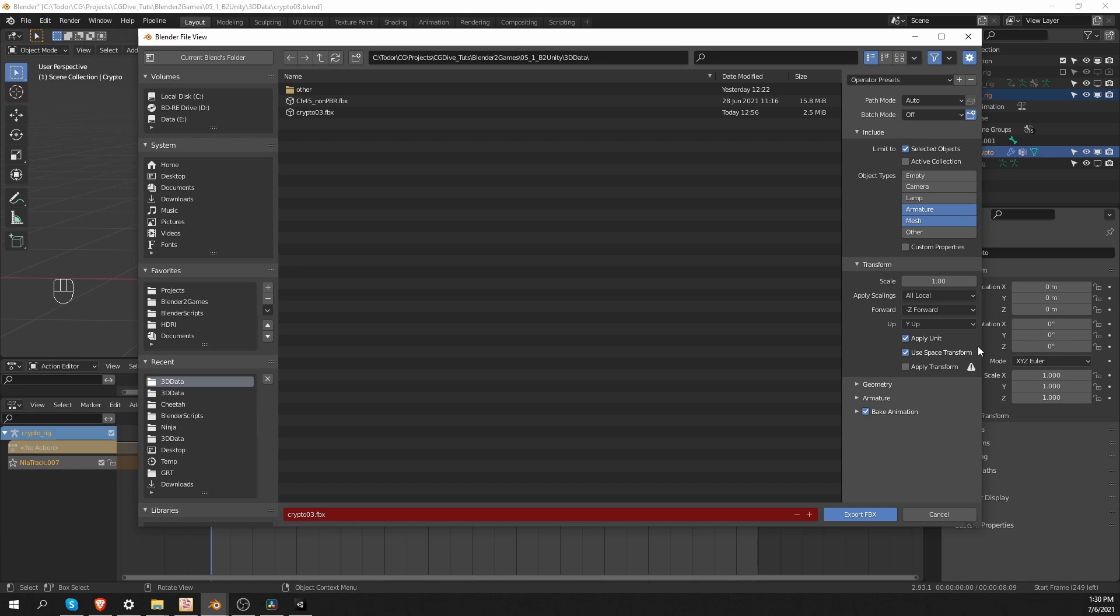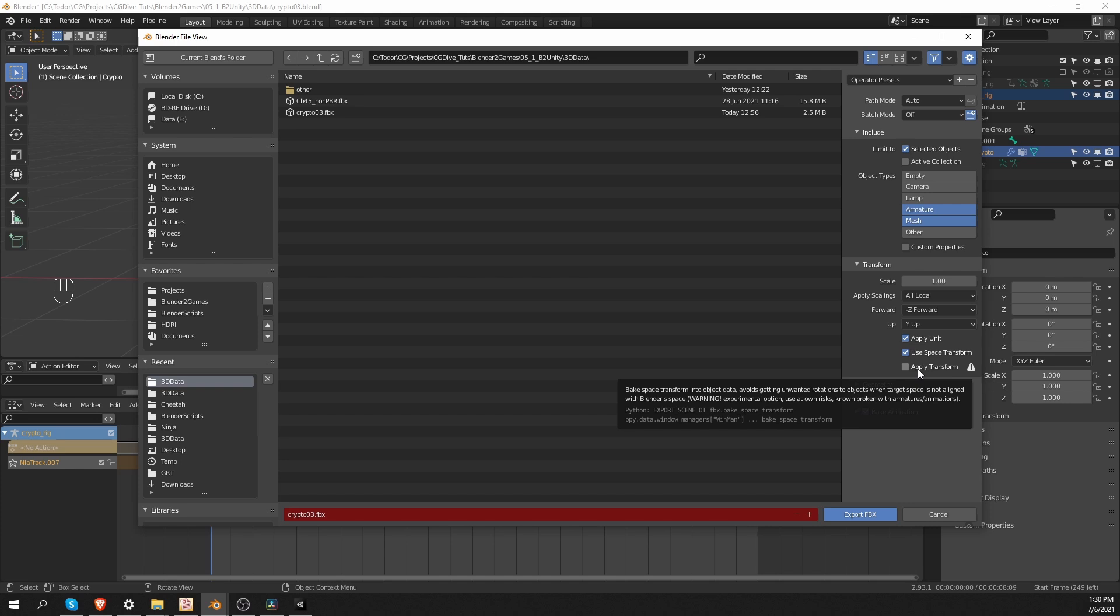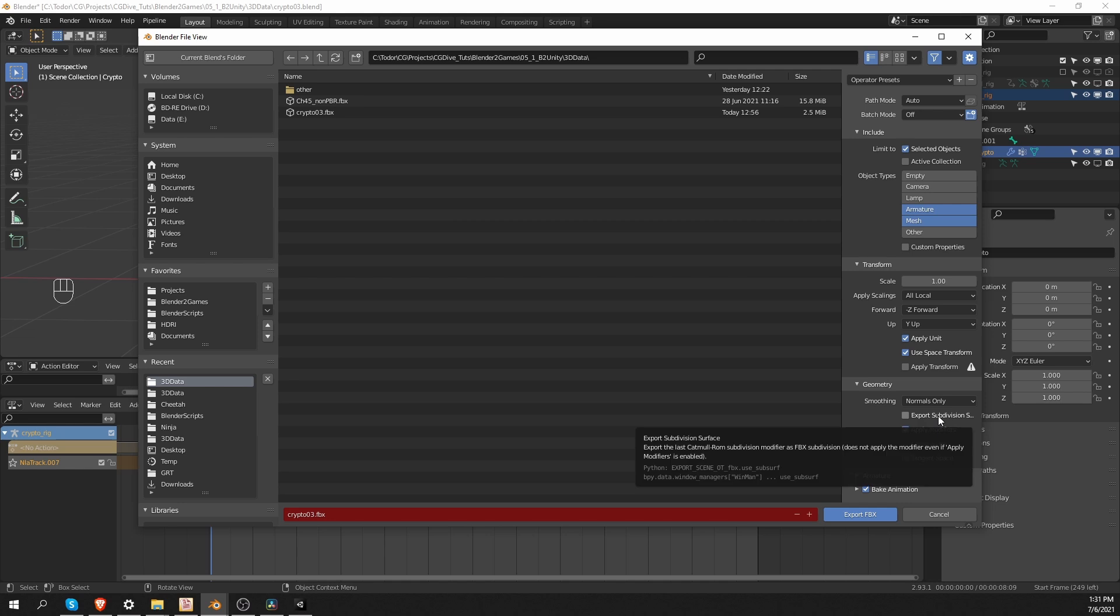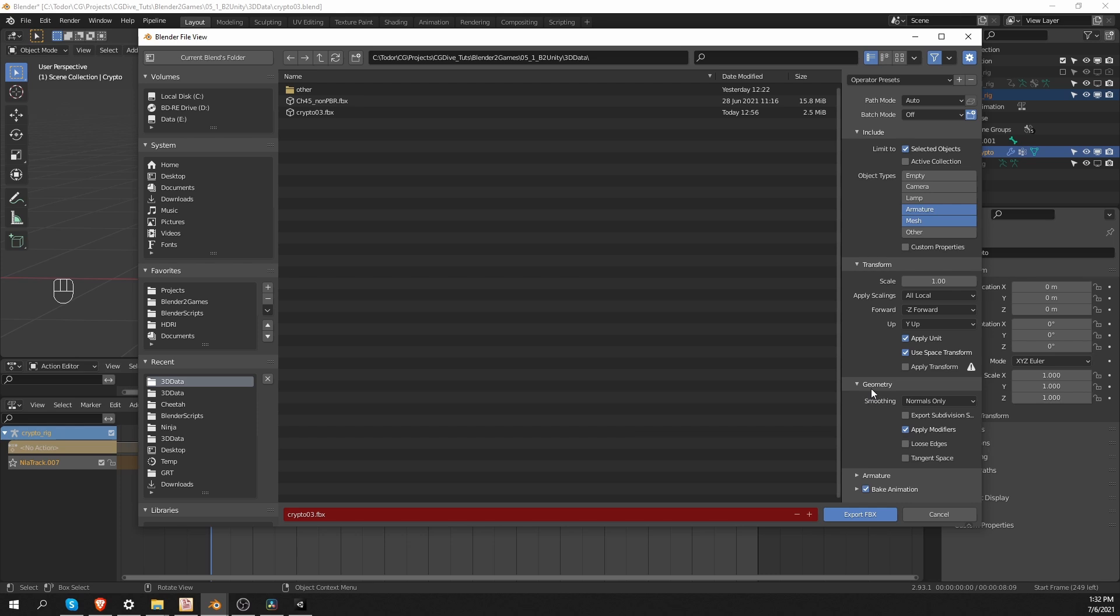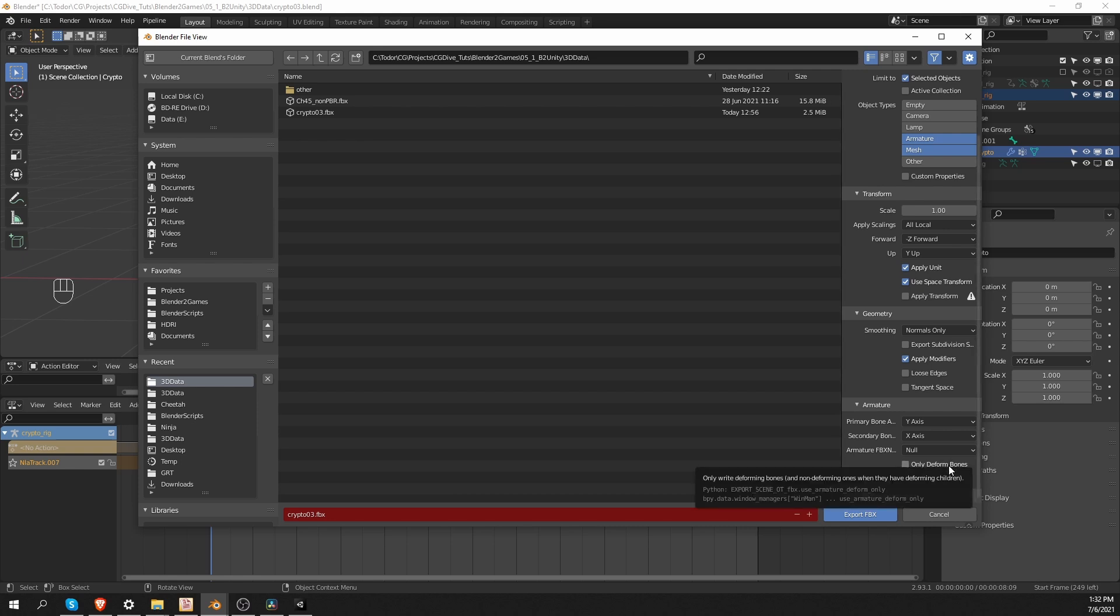The transform options I actually leave to default. Some people, including trusted sources such as PIRIC, recommend that you set forward to positive Z instead of negative Z. But I tested this and I didn't find a difference. If something is not working, then test positive Z here. Another one is apply transform. Again, I leave it off and it works for me, but some sources say that you should enable it. On the geometry, I also leave all options to default. I tested all smoothing options and all of them seem to transfer the geometry smoothing correctly. So I'll leave them to default. On the armature, disable add leaf bones. Add leaf bones will add additional bones at the end of each bone chain and you don't need this for games. If you're using my workflow, then you can leave only deform bones unchecked. That is because our game rig is completely free of unnecessary bones. So we want to export the whole game armature.